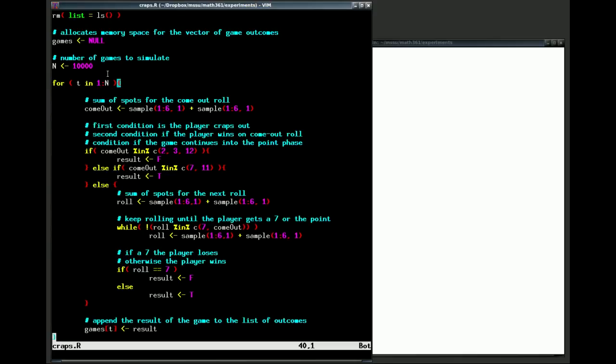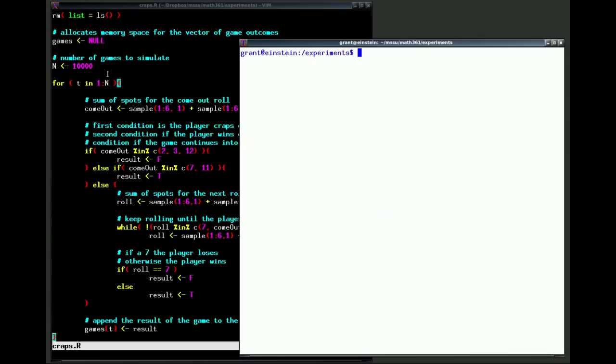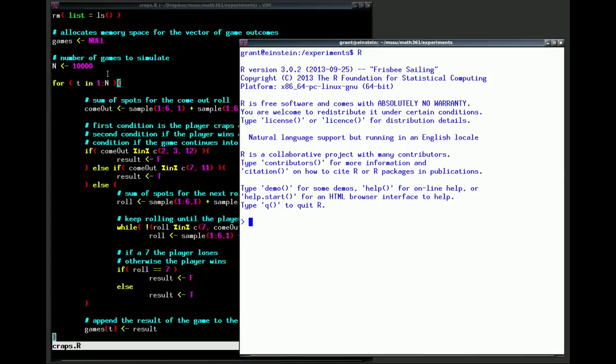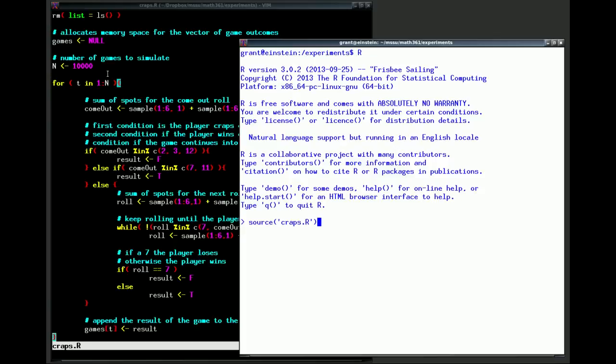Let's open a new terminal and now let's start R, the program. How we run a script in R is to use the command source. So we want to source and the value of our file was craps, so we type the name of the file that we want to run. We hit return and R simulates the program successfully. We didn't get any errors.